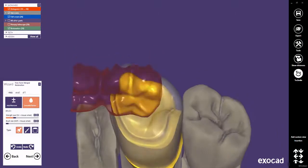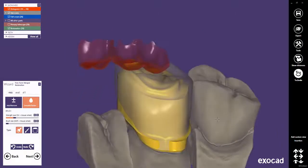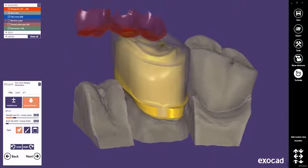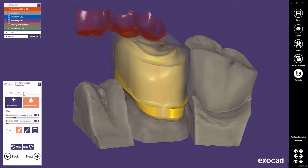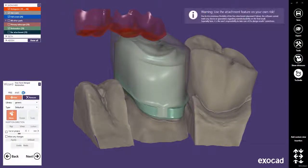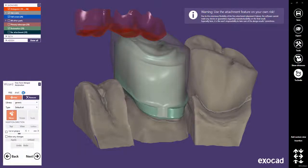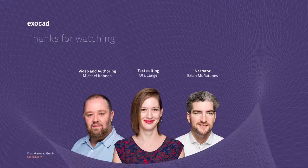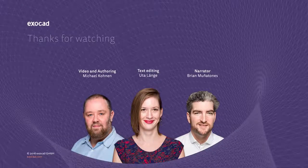You can now continue and add some attachments or cut some milled channels if required. This will be explained in a separate tutorial called New Attachment Feature. Thank you for watching this video.